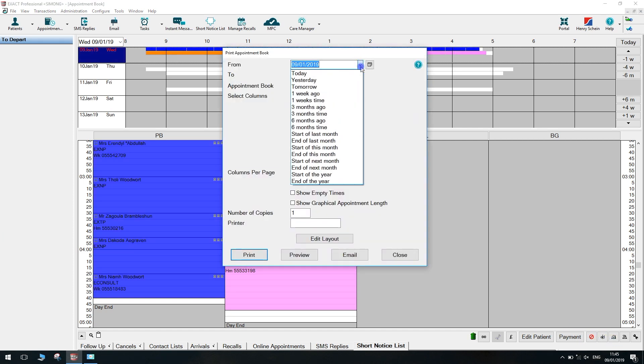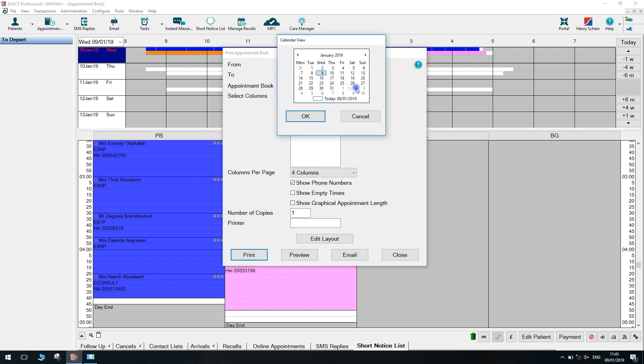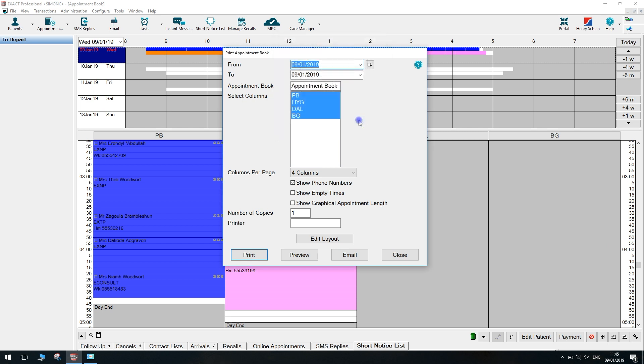From here, you can pick a from and to date. You can either select from the options in the list or you can select the calendar icon to select a specific date.